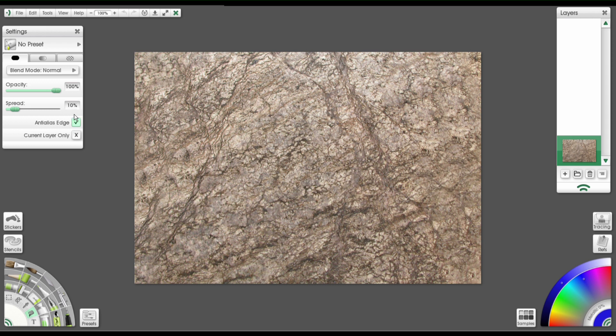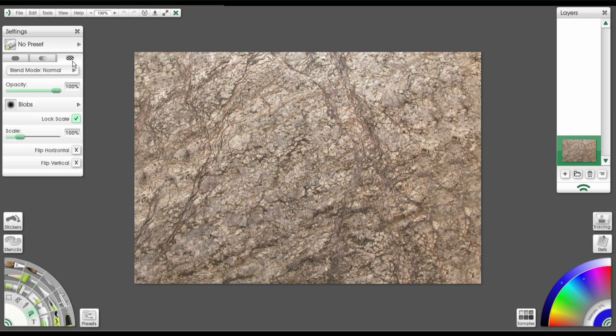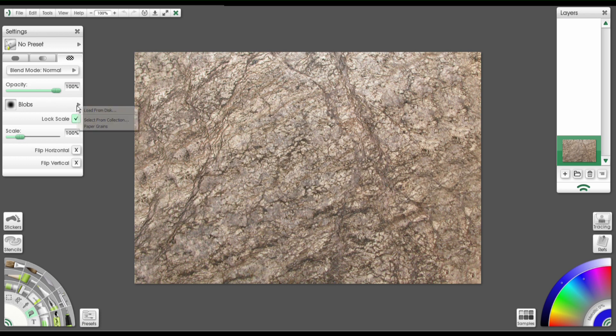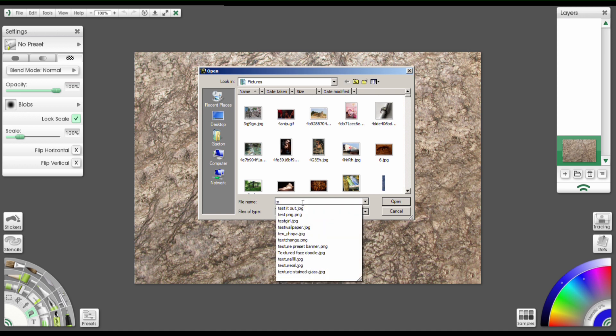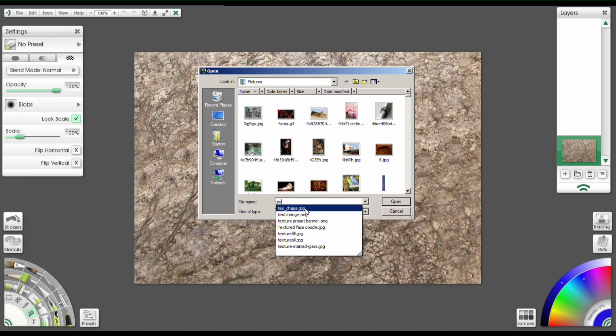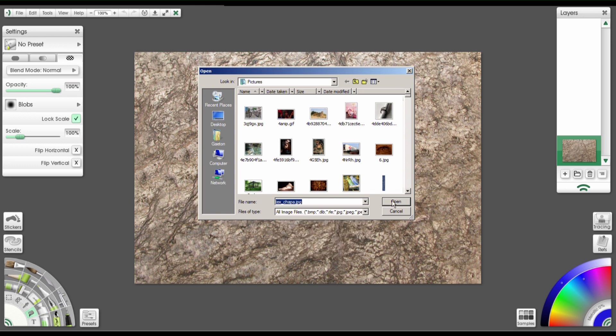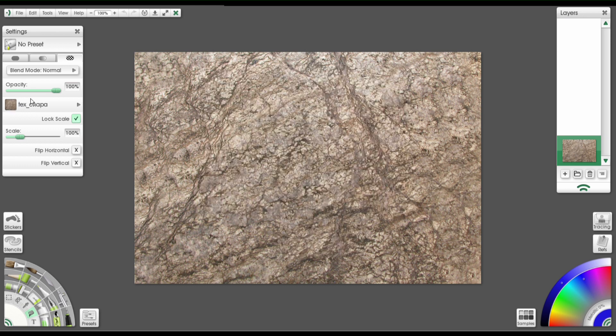Okay, so now just go over to the Pattern tab here and click on that. And where you see this says Blobs, that was the last image I had loaded. It might say something different for you, but you just want to click this arrow and then select Load From Disk. And at this point you're going to open up the exact same image.